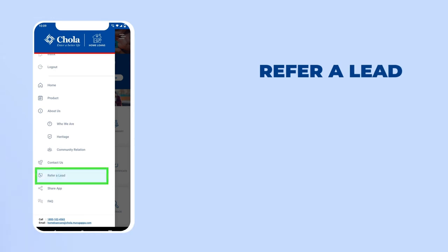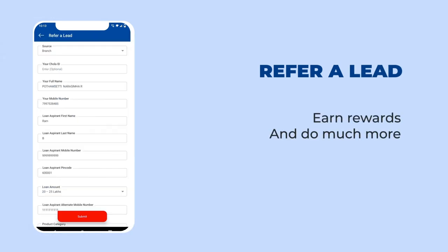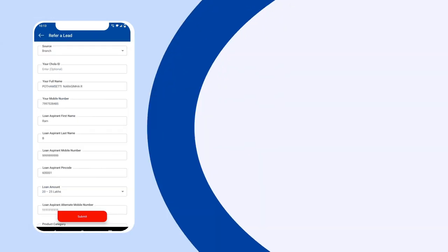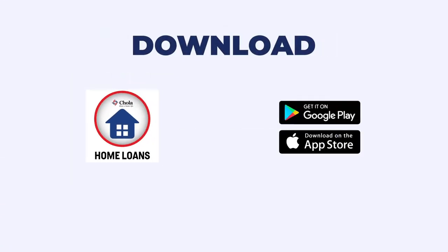Refer a lead for home loans and earn rewards. And do so much more with the mobile app. Download the Chola Home Loan mobile app now.